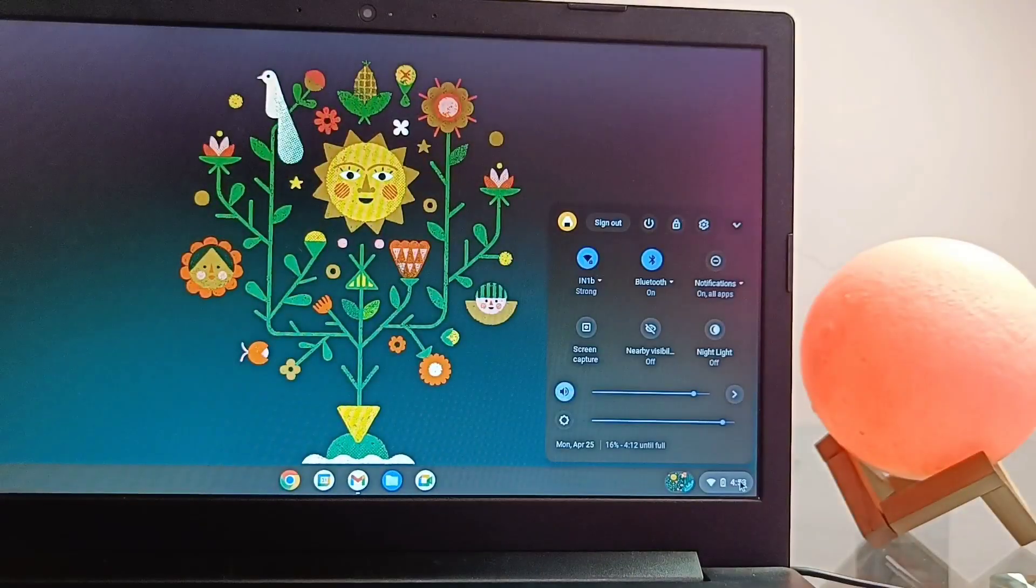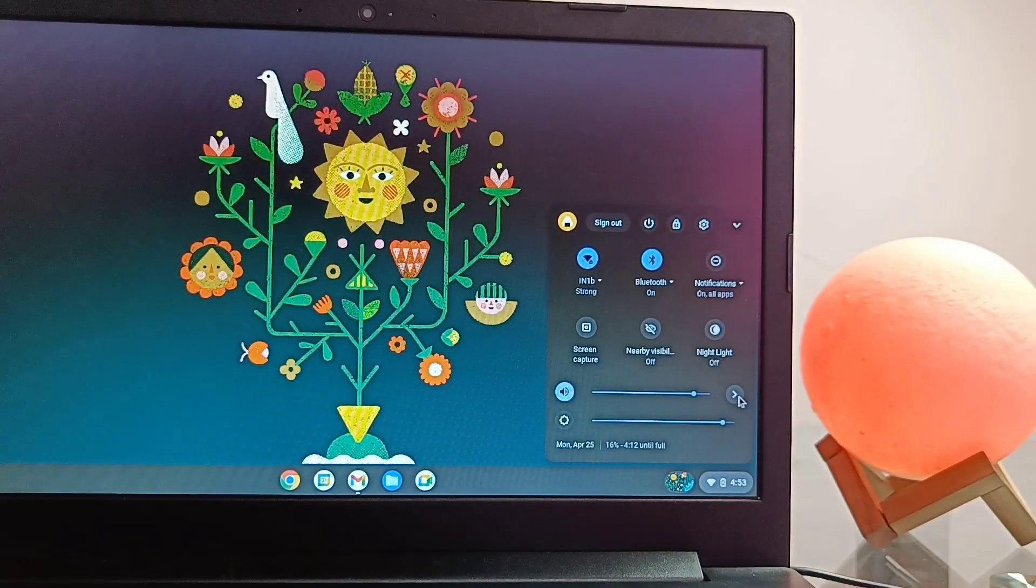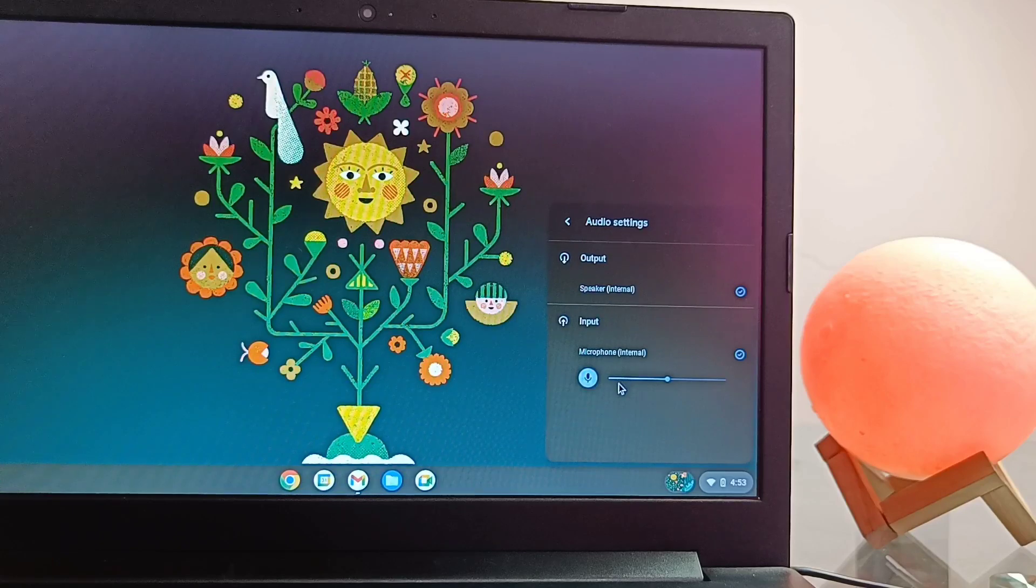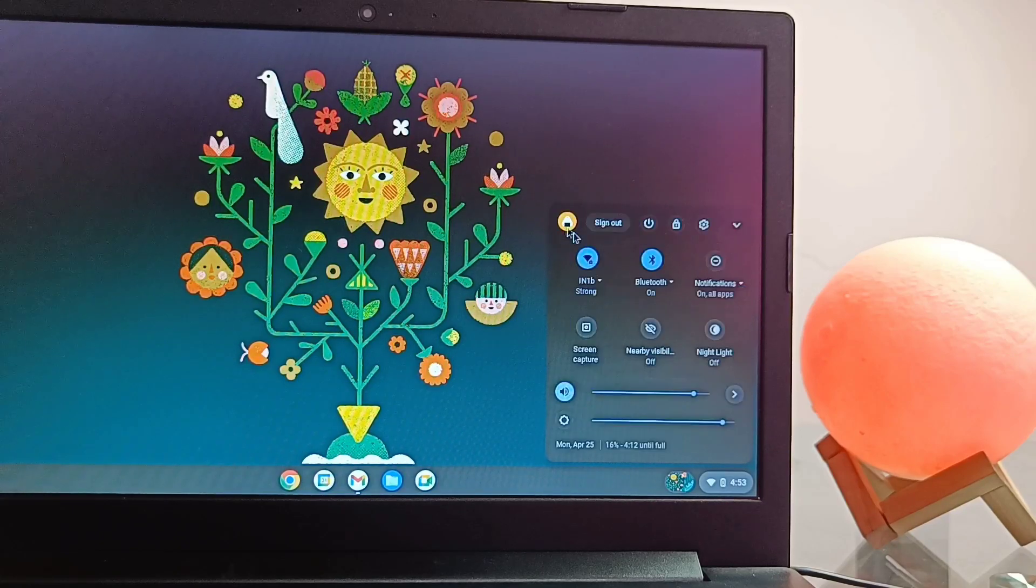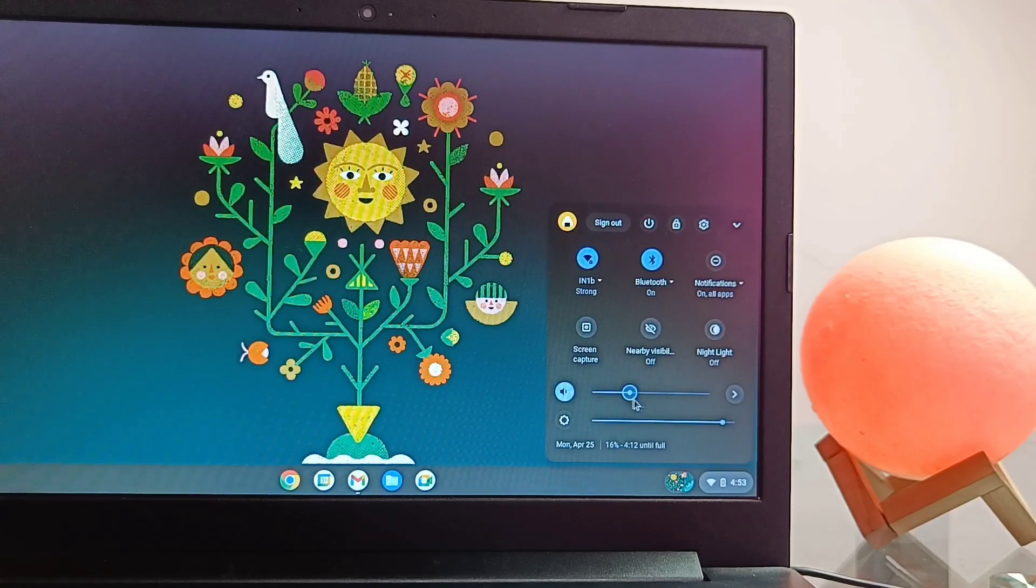Bluetooth connections are also working very good. I tested it with my Oppo Enco M31 earphones. Quality of sound via Bluetooth earphone is very good.